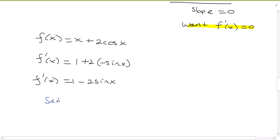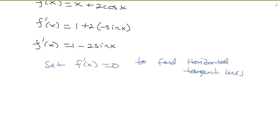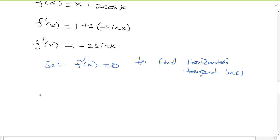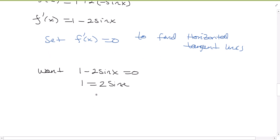So that means we want to set the derivative equal to 0 to find horizontal tangent lines, and then solve that equation. Here we have to remember how to solve our trig equations and review our trig values. So we want 1 − 2sin(x) = 0. Move the 2sin(x) over to the other side and isolate the trig function, then divide both sides by 2. So sin(x) = 1/2. The question is: where is sin(x) equal to 1/2?